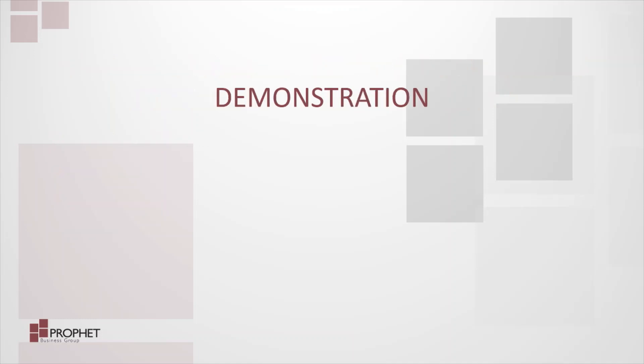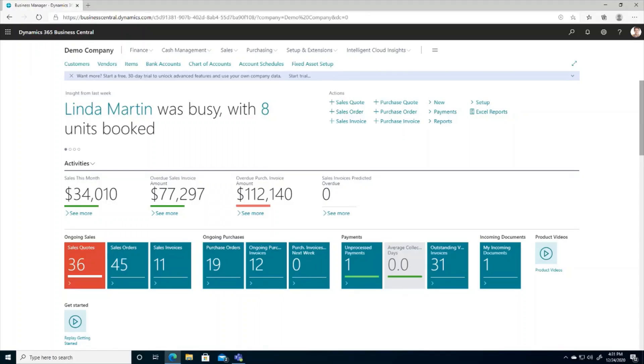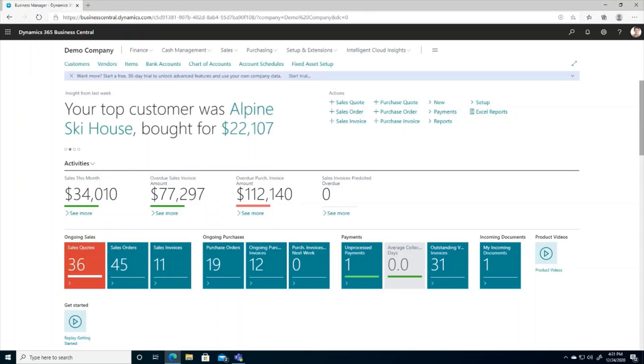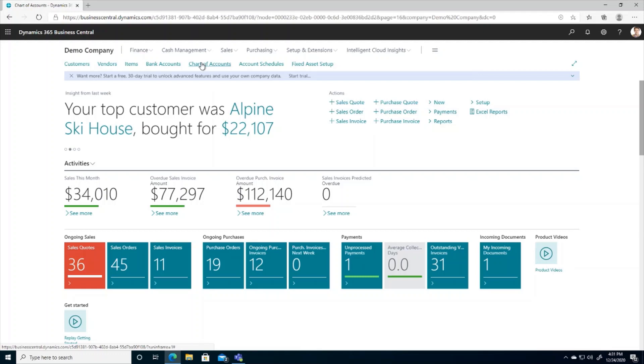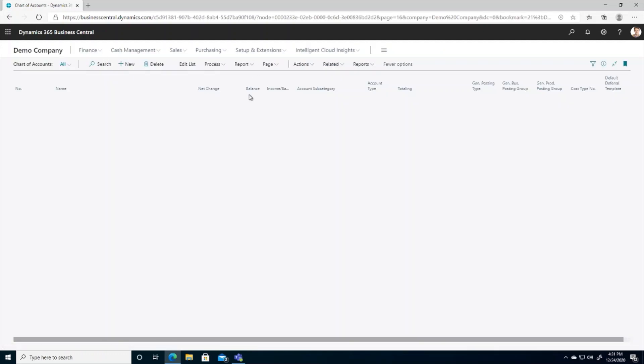Let's jump into Business Central to take a look. To access SmartLists in Business Central, we will have to search for the list pages that they appear on rather than navigate to them directly. So for example, if I go to the chart of accounts here from one of my favorites,